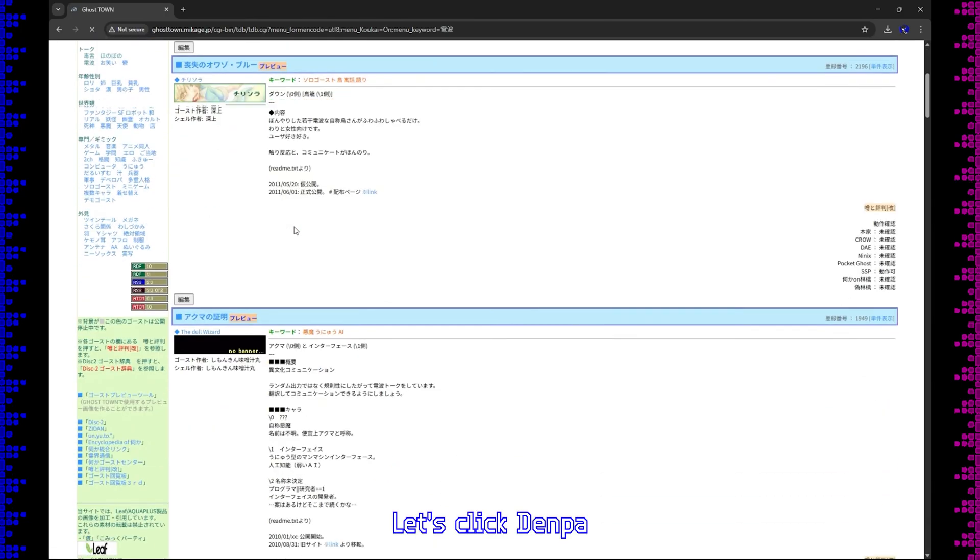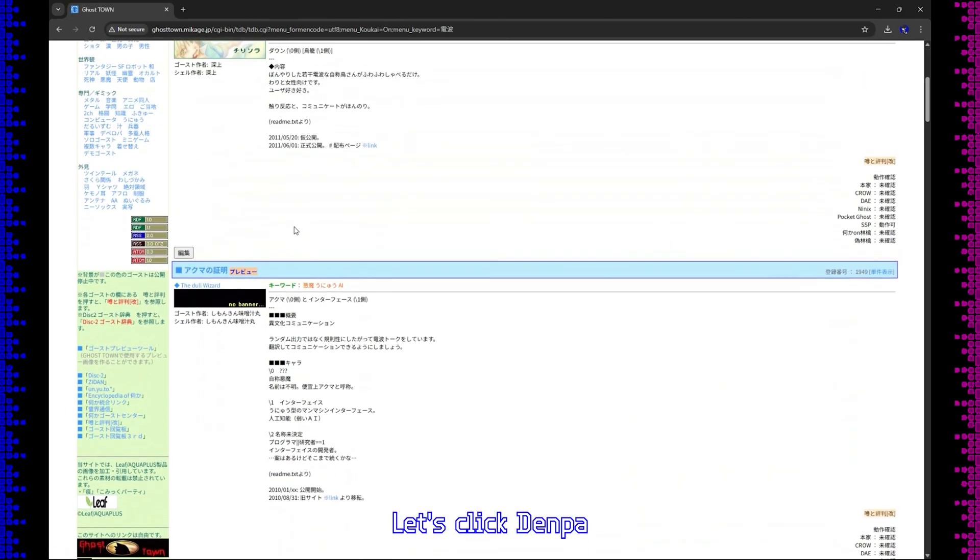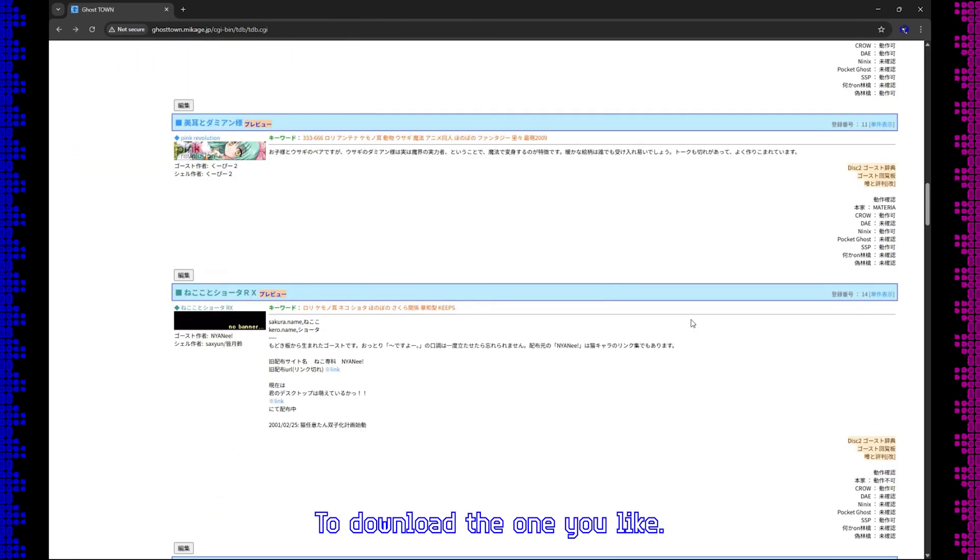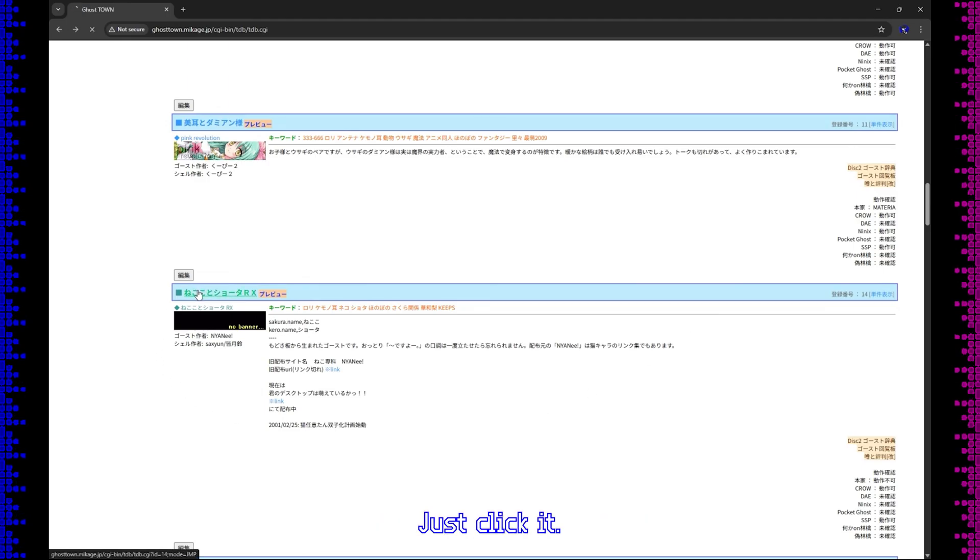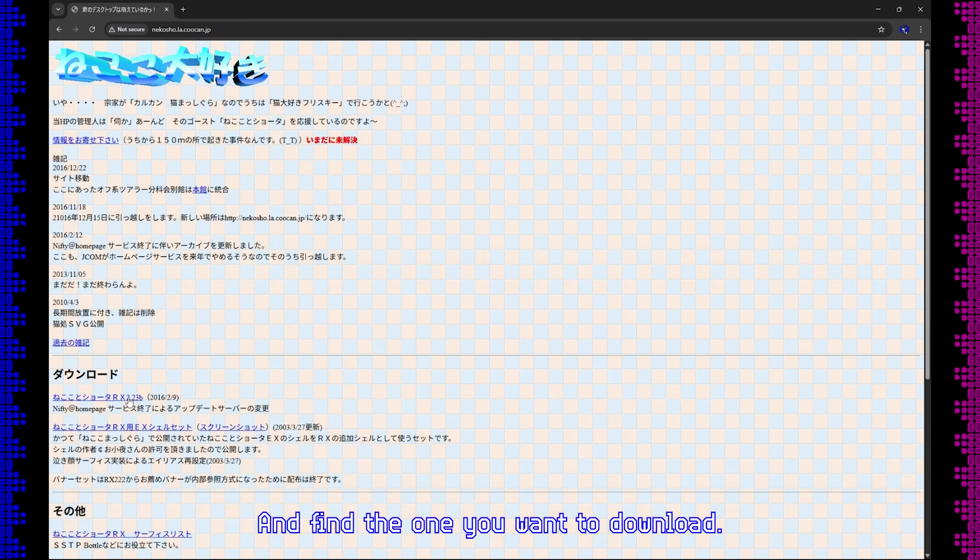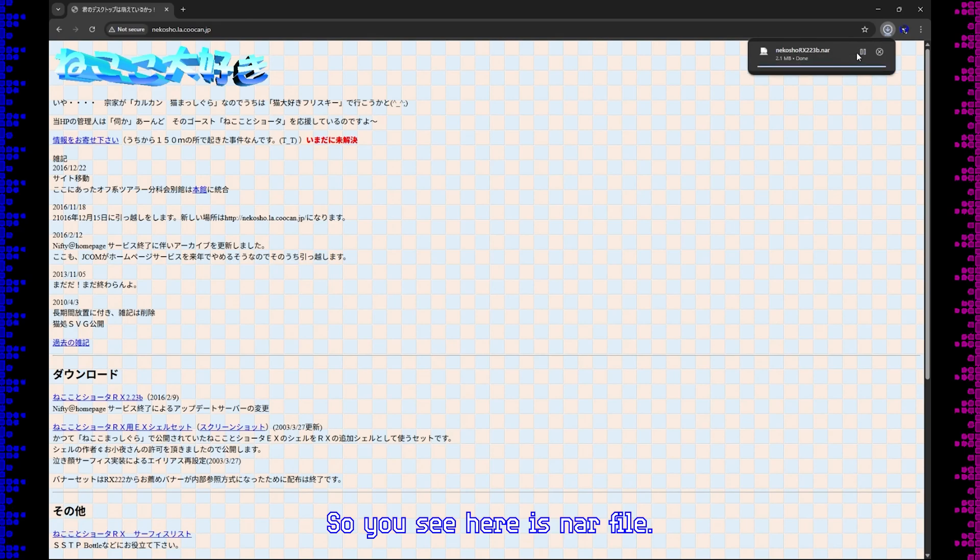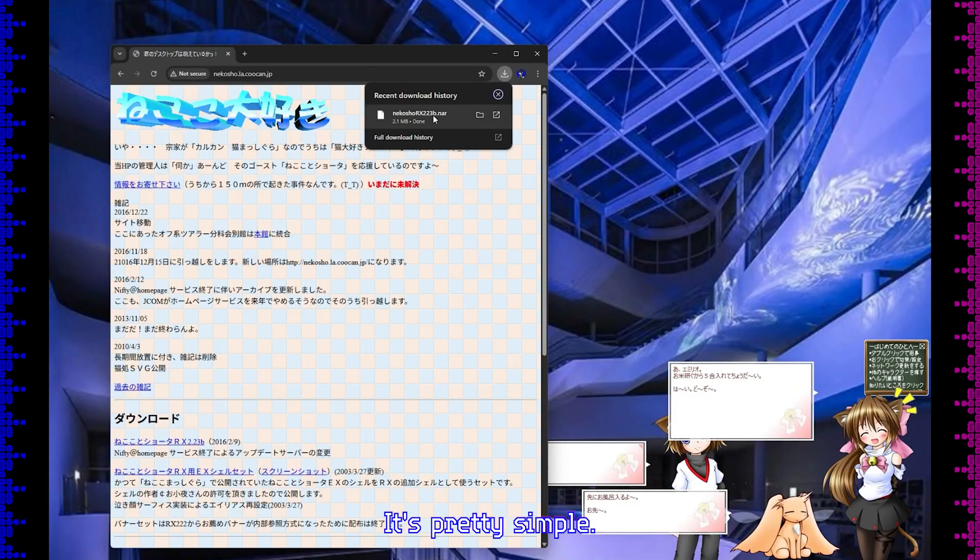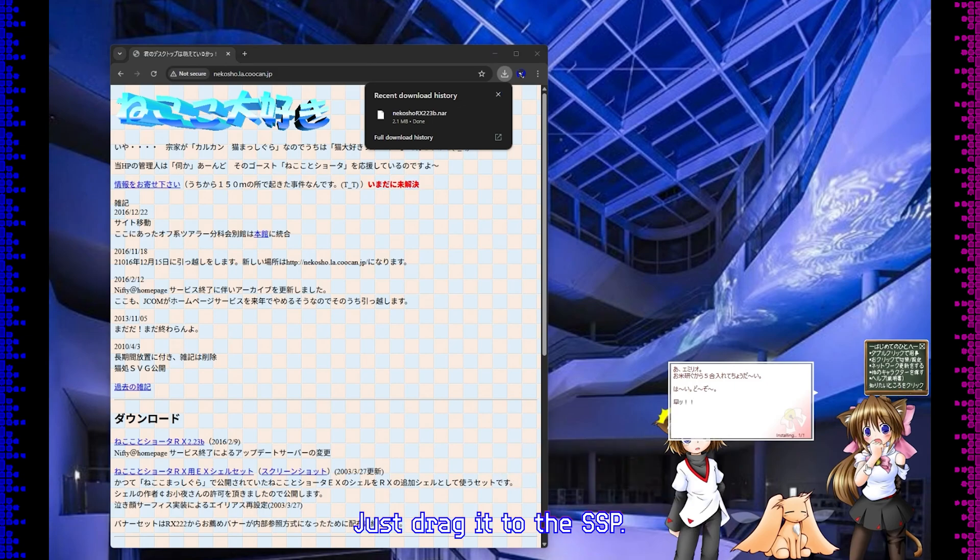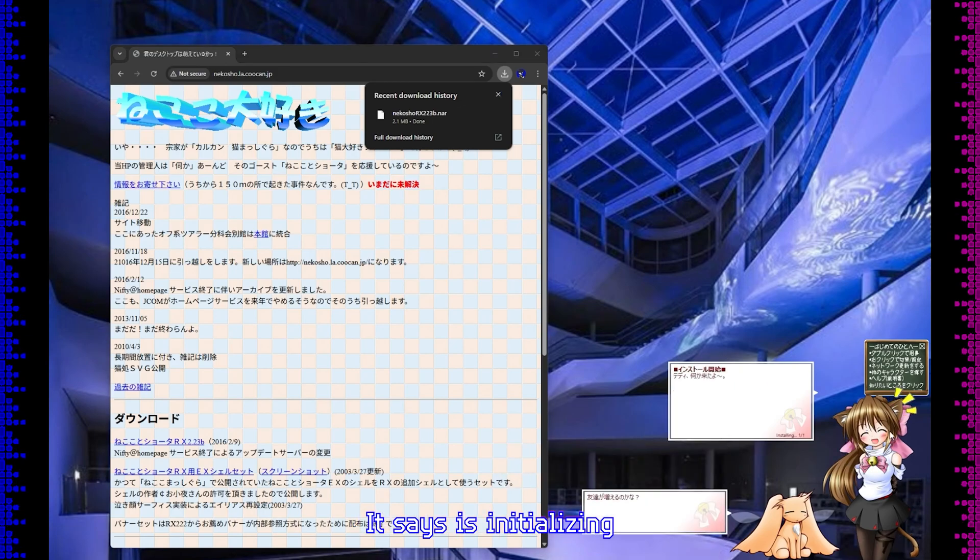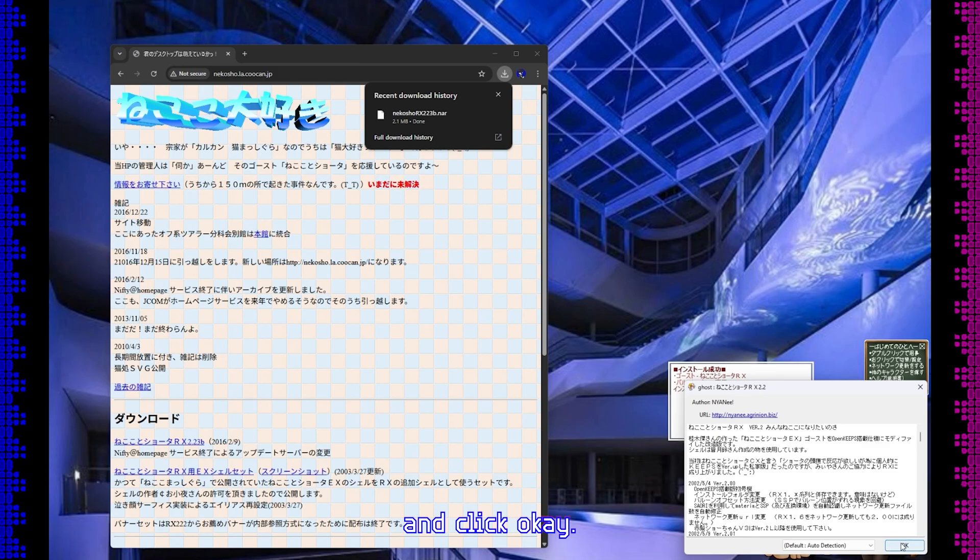Let's click denpa. To download the one you like, just click it and find the one you want to download. So you see here's a NAR file. It's pretty simple. Just drag it to the SSP. It says it's initializing, and click OK.